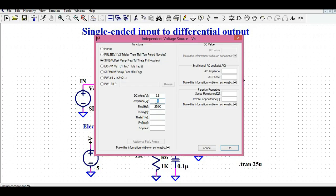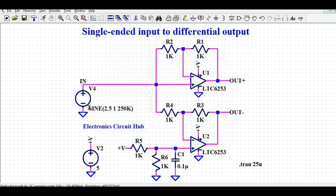On the positive side, the 1 volt amplitude is added to the 2.5 volt offset, so the maximum peak is 3.5 volts and the minimum peak is 1.5 volts. The frequency of this sinusoidal signal is 250 kHz. So V4 is a sinusoidal signal with a DC offset of 2.5 volts, amplitude of 1 volt, and frequency of 250 kHz. V2 is a pure DC signal of 5 volts.